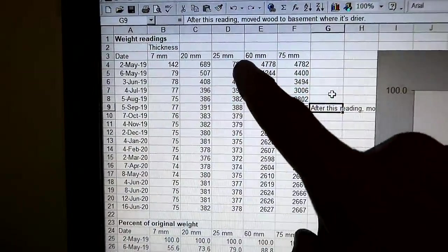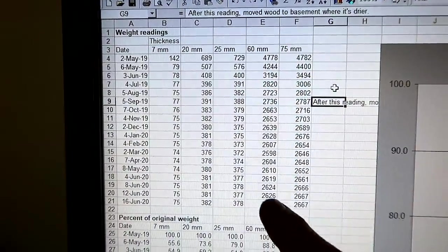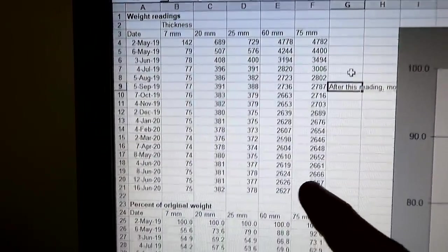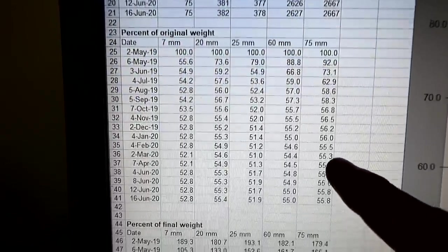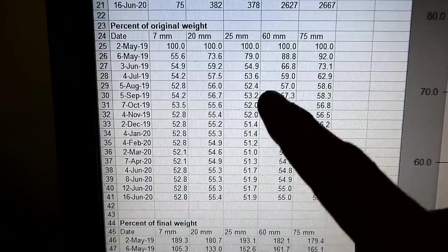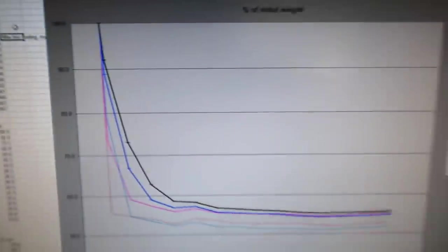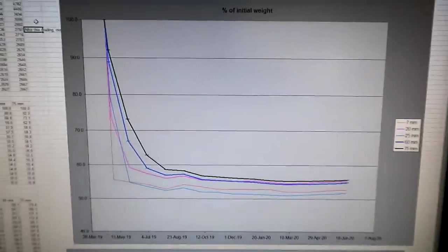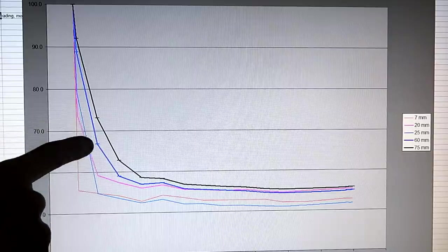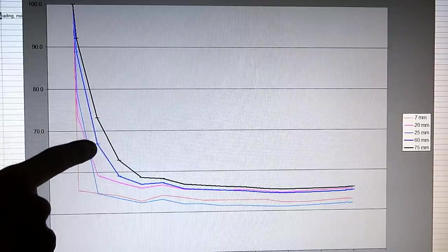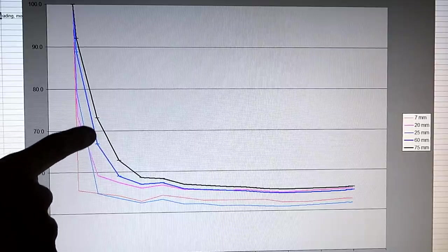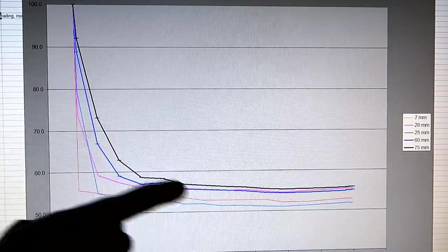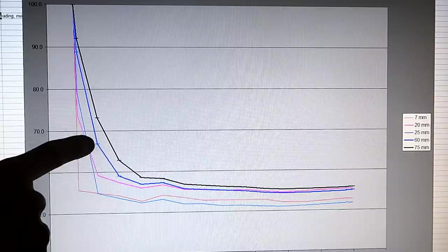So here's all my weight readings in Microsoft Excel, and then I converted those to a percentage of initial weight and graphed that. And this tick mark here is one month after I started drying it, and it's already gone more than halfway to its final point.